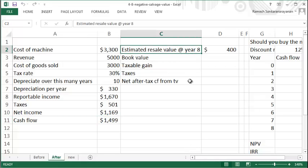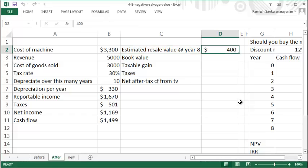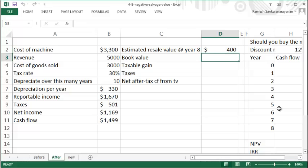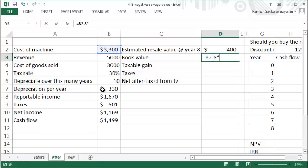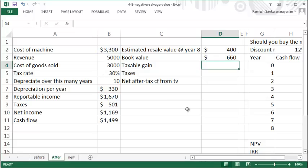Let's say the market value for the asset is $400 at the end of eight years. The book value for the asset at the end of eight years would be the initial value minus eight times the annual depreciation rate, so it's $660.